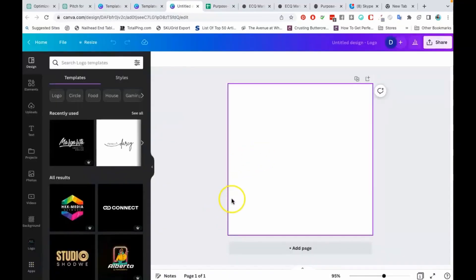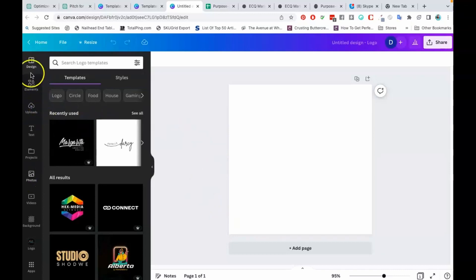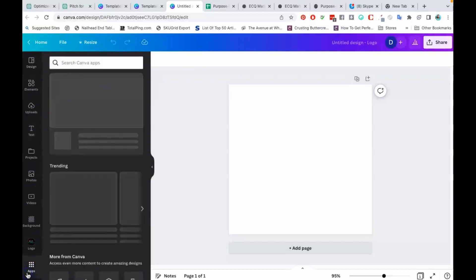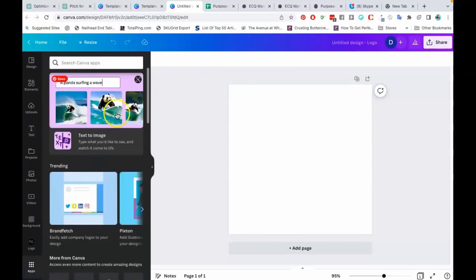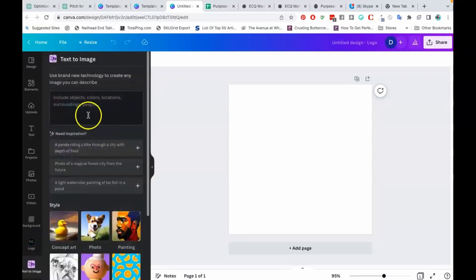Once you've opened your file, you're going to go to the left menu here and you're going to go all the way down to the bottom and you're going to click on 'Apps.' Once you click on Apps, text to image should come up right here on the left side, so you're going to click on that.